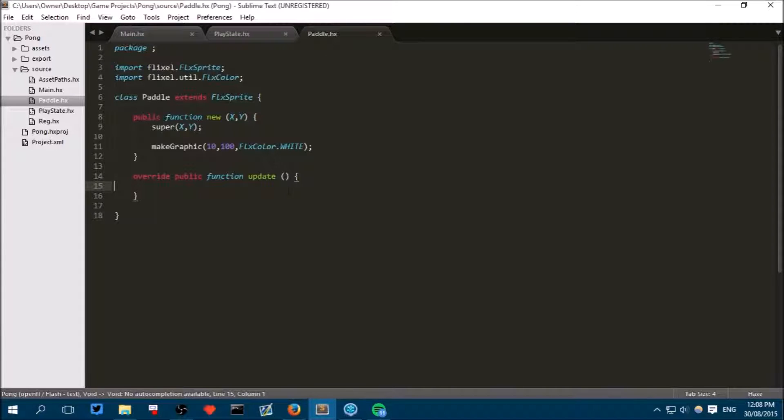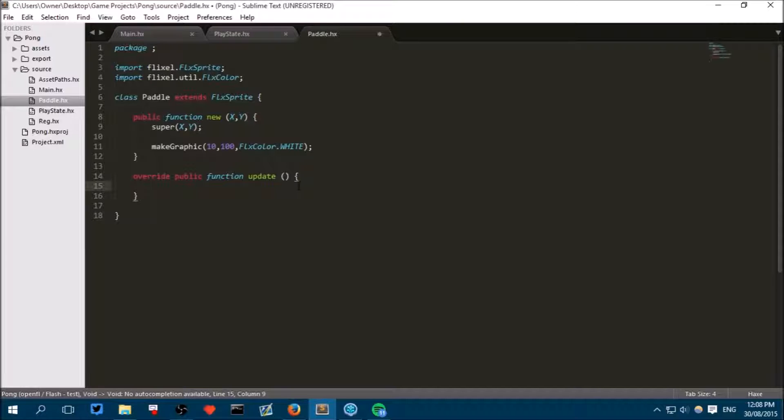So now we are going to make the individual paddles know which keys should move them up and which keys should move them down. The player on the left should be able to move up and down with the W and S key, and the player on the right should be able to move their paddle with the up and down keys.